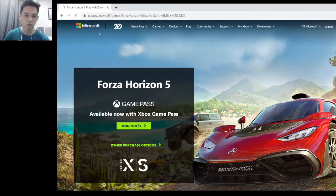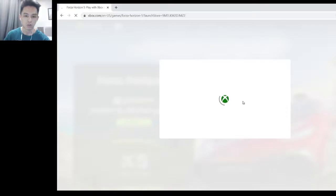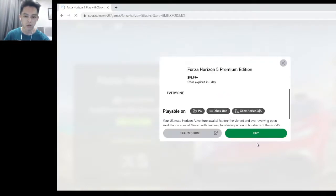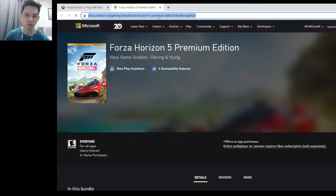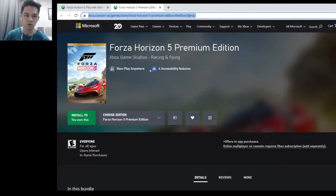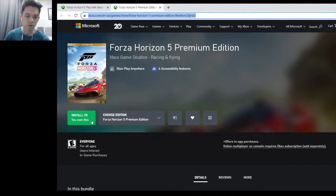It will link you to the purchase store page. Do not click the Buy button — instead, click the Install button. This gives you a special link that directs you to the Microsoft Store online, where you will get your Install button and can install directly from the Xbox website.